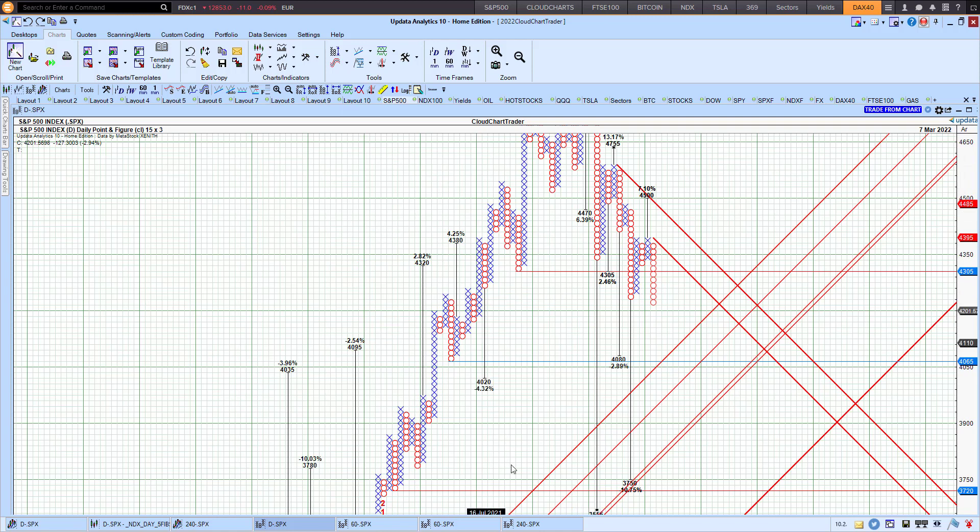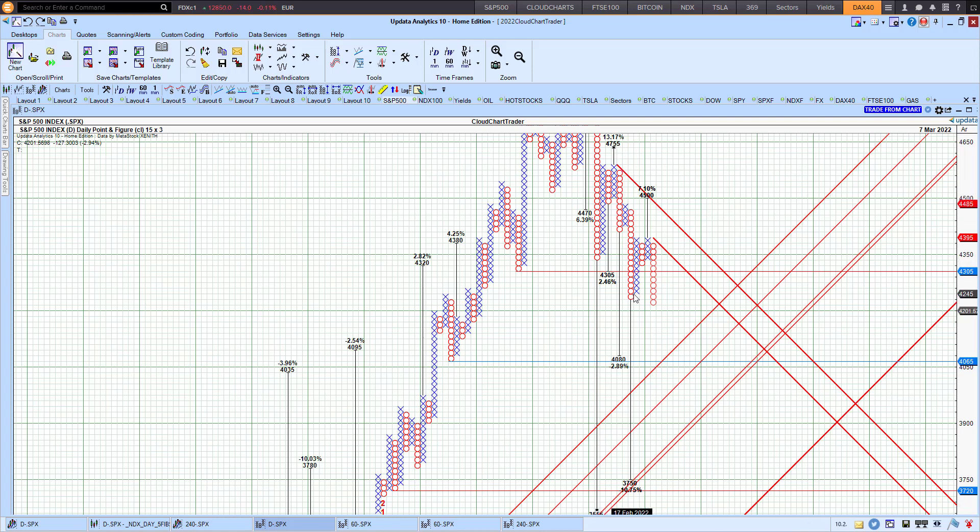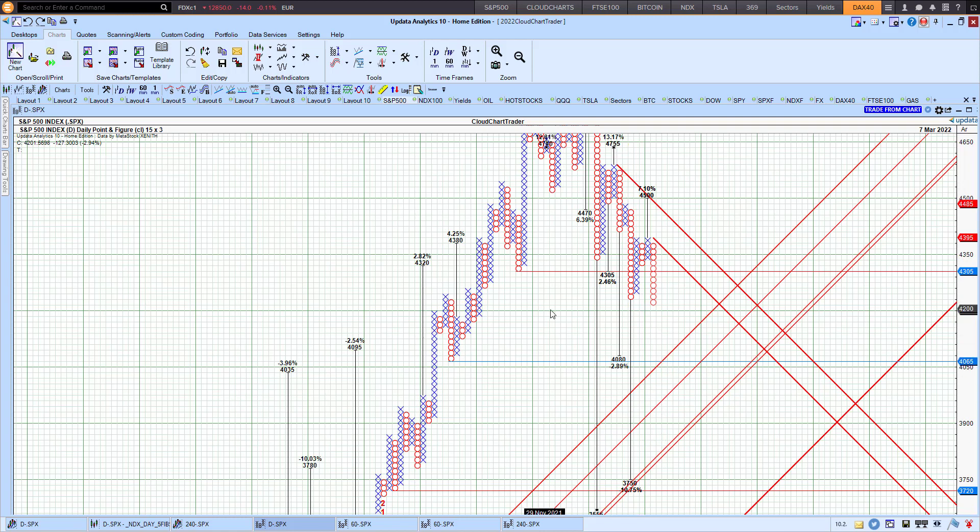There's a nasty 3,750, 10% further correction from where we are now, and that's based on this particular move to the downside. But we do have various trendline support levels to get to before that.